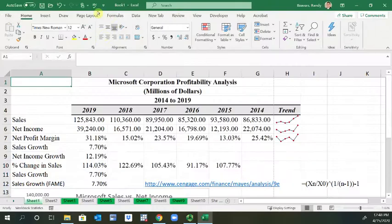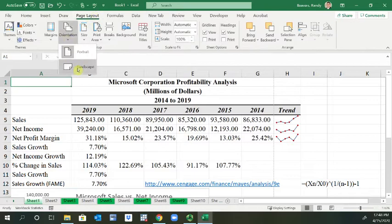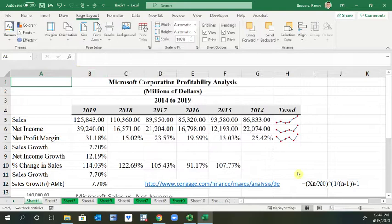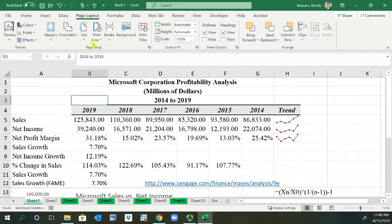I'm going to go to Page Layout. One thing I noticed is that the orientation was portrait instead of landscape, so I'm going to make that landscape.